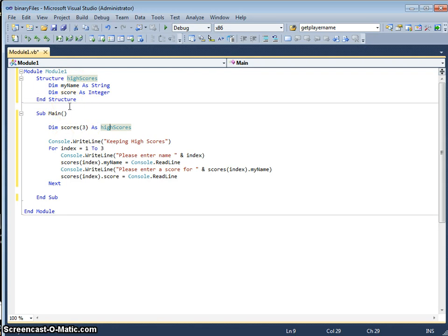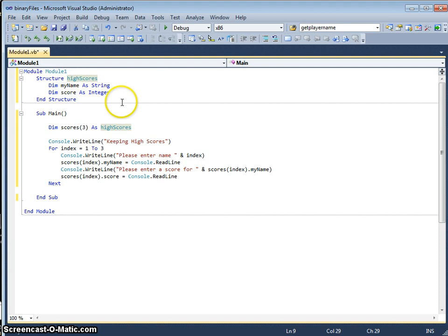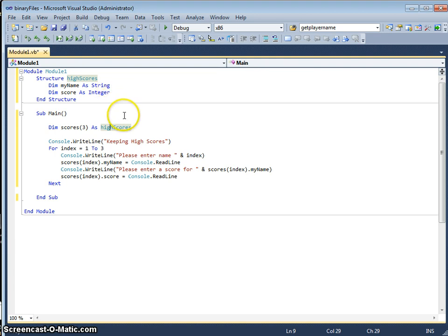The structures allow variables to be grouped together to make it easier, especially if we had many more variables under one single structure, such as a customer, supplier, or student. It allows us to keep them in one single structure.